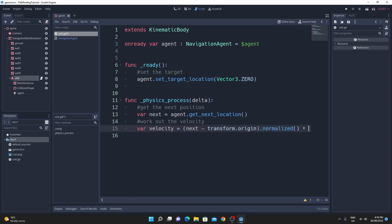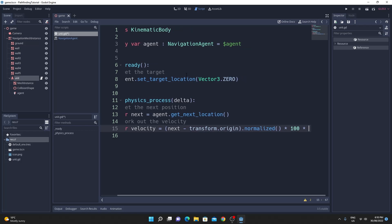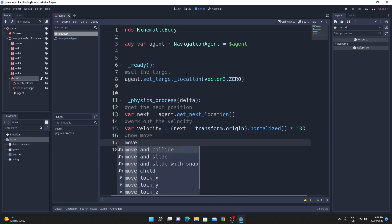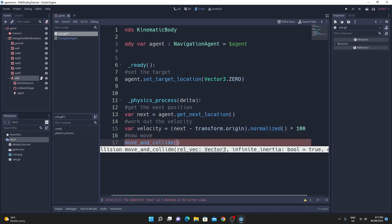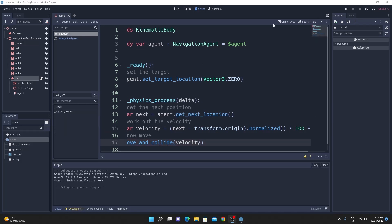I'm going to normalize that so that it's a unit vector and then multiply it by speed and by delta so that we move in that direction and then it's just as simple as calling move_and_collide with that new velocity which should be sending us in the direction that we need to go.